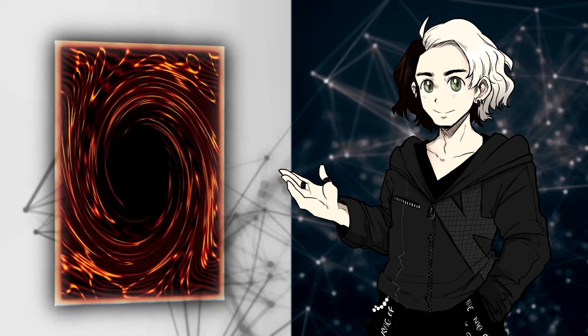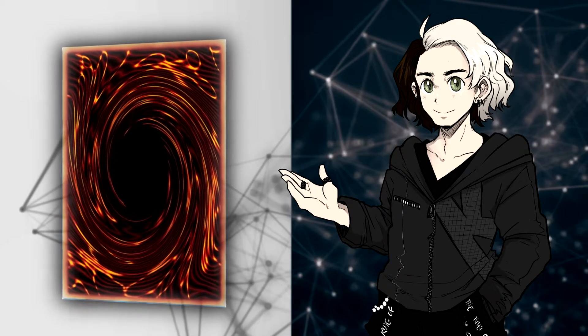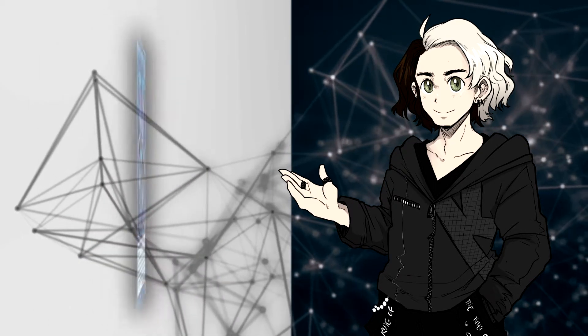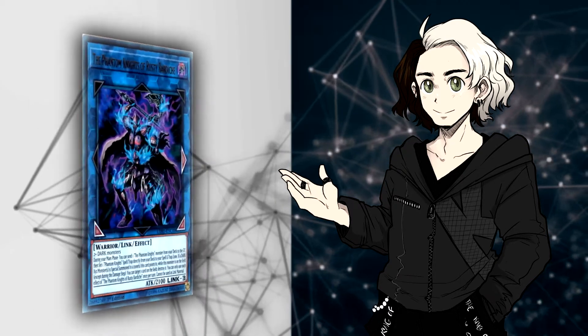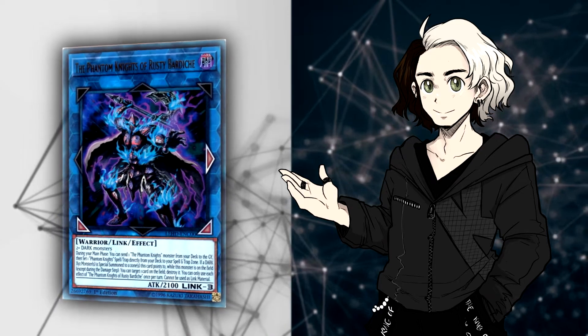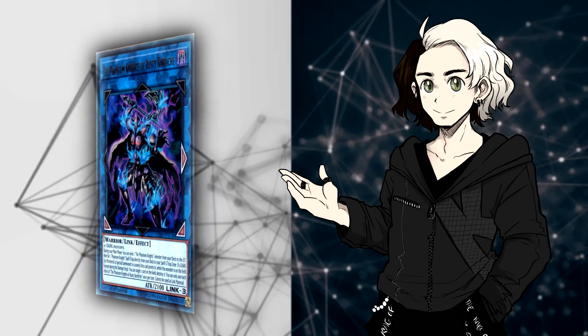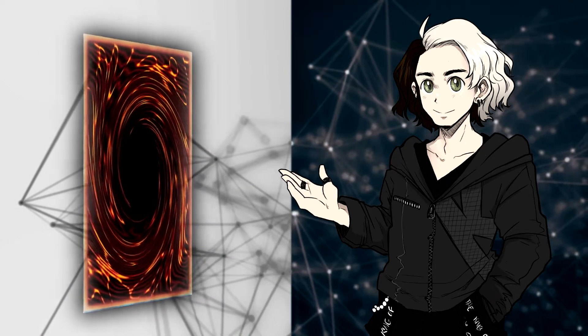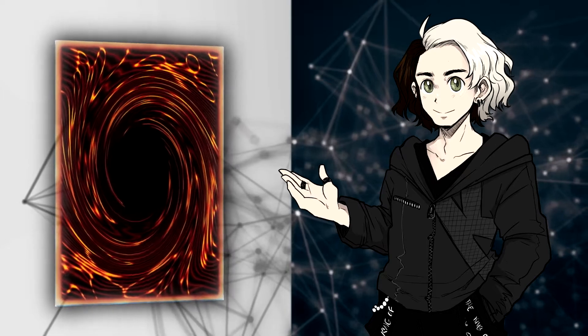And again, it feels kind of weird for Pendulums to want to make this play when they have other plays that they can go for. You know, we have Zexal in the format, and let's be honest, Zexal isn't doing too much either.